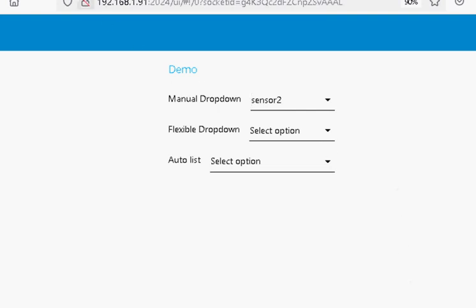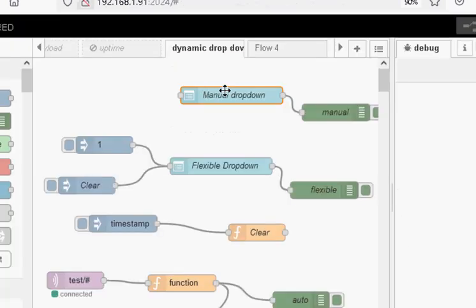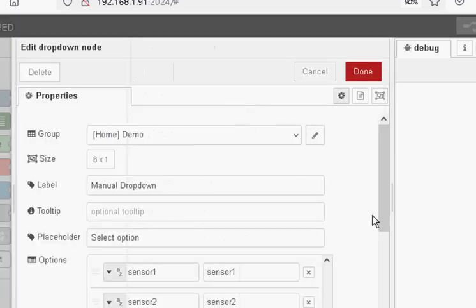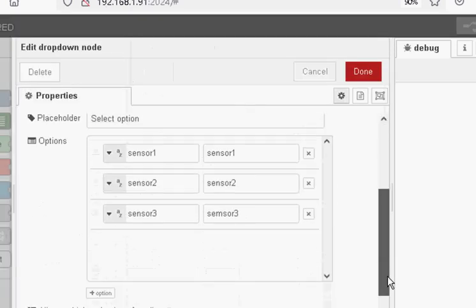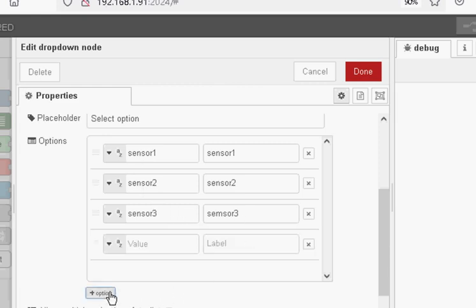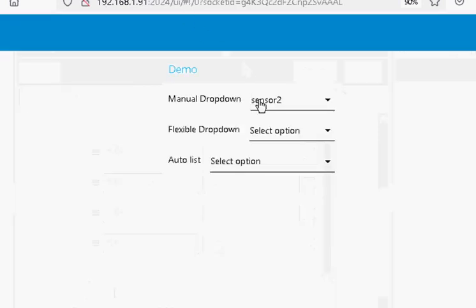If I look at the node there, all we do is add our option into the options list you can see here. In this case I've got three. If I wanted to add a fourth, I just click on there, and we add a value and a label. The value is what gets sent when you select it, and the label is what appears on the screen.